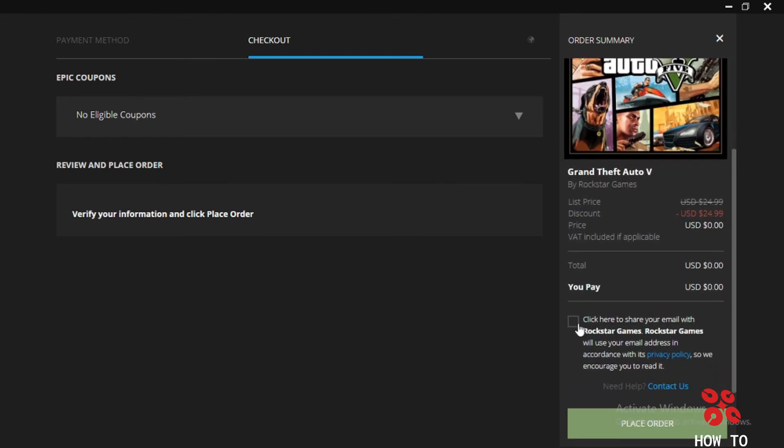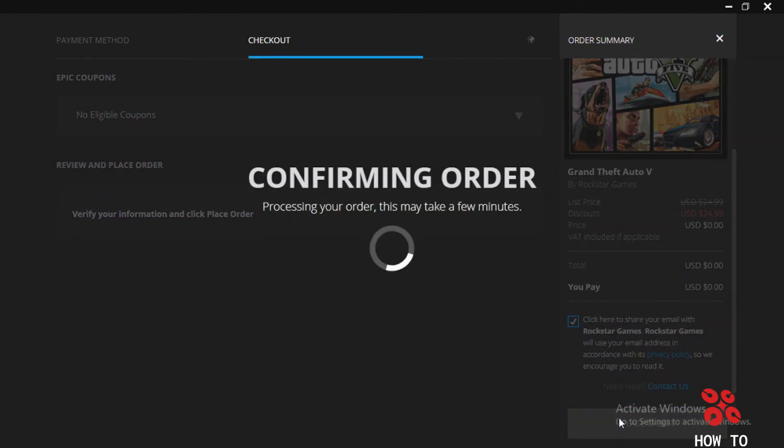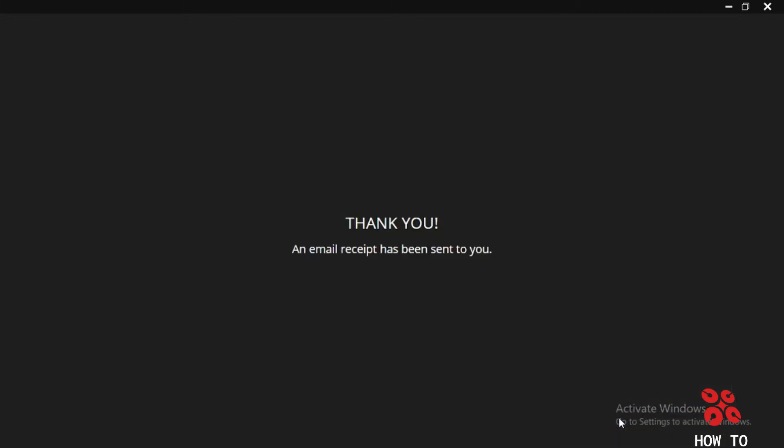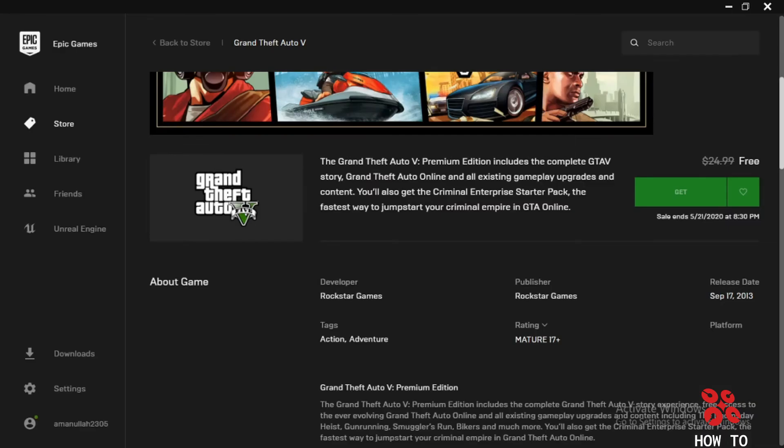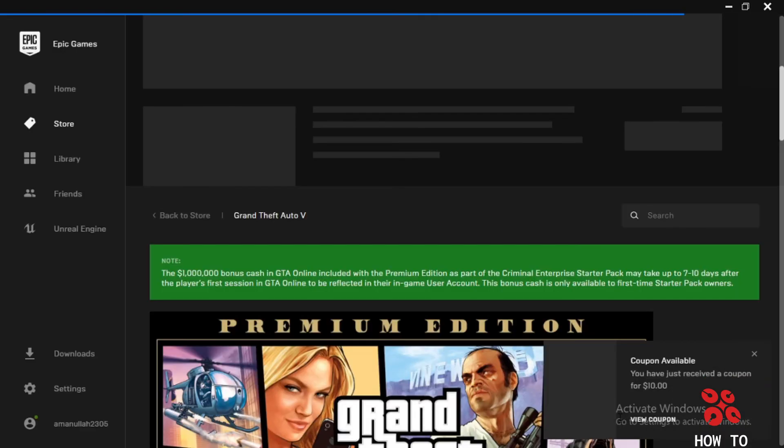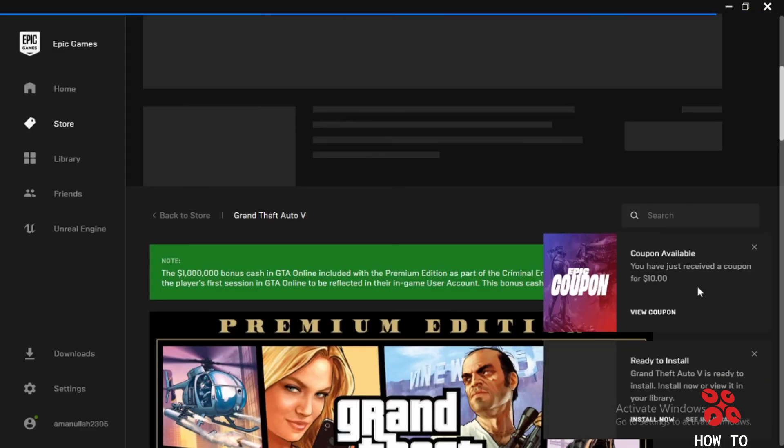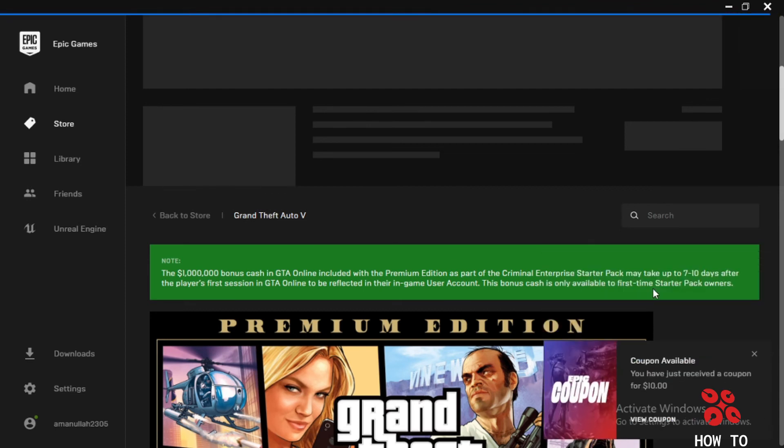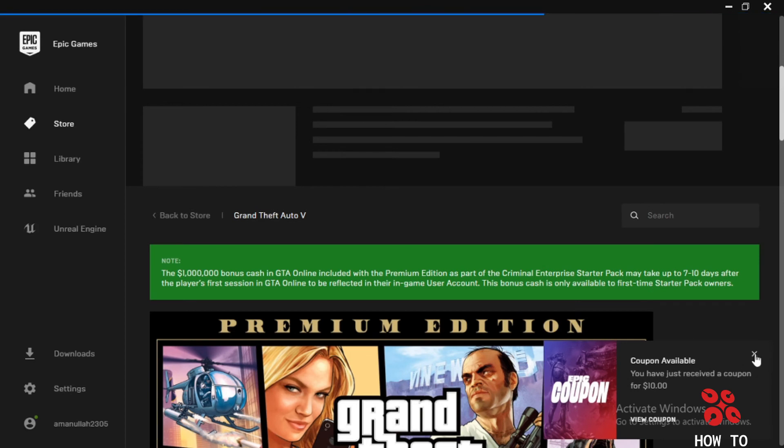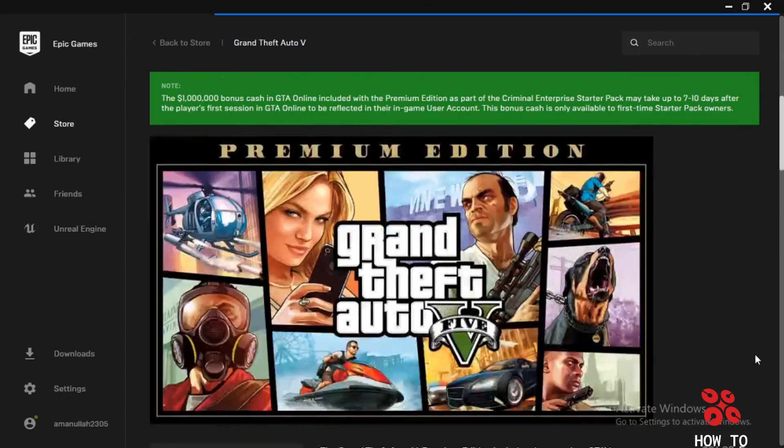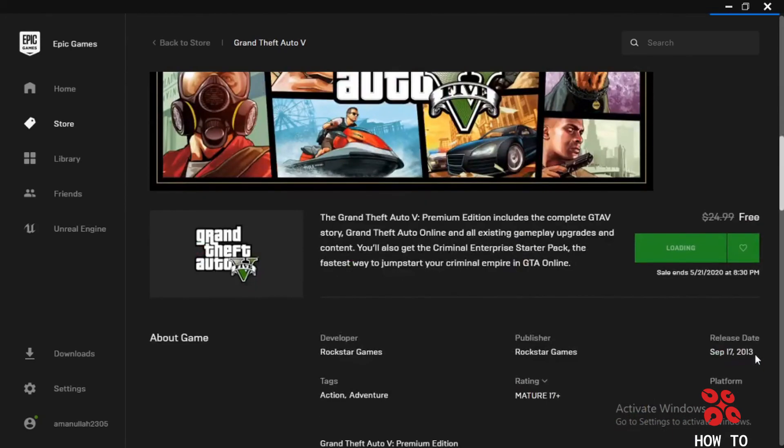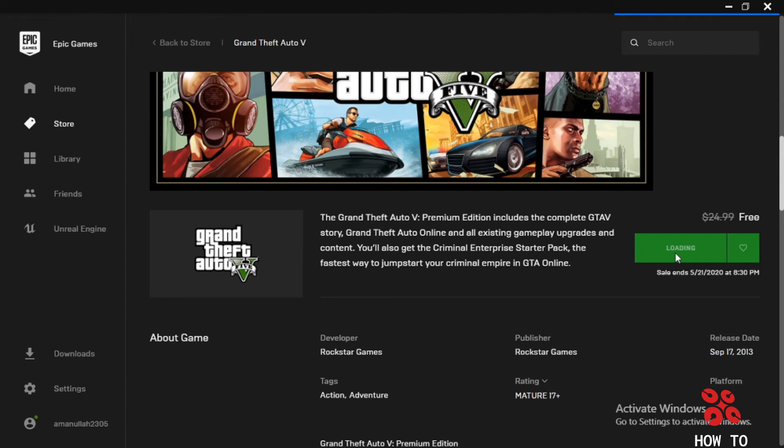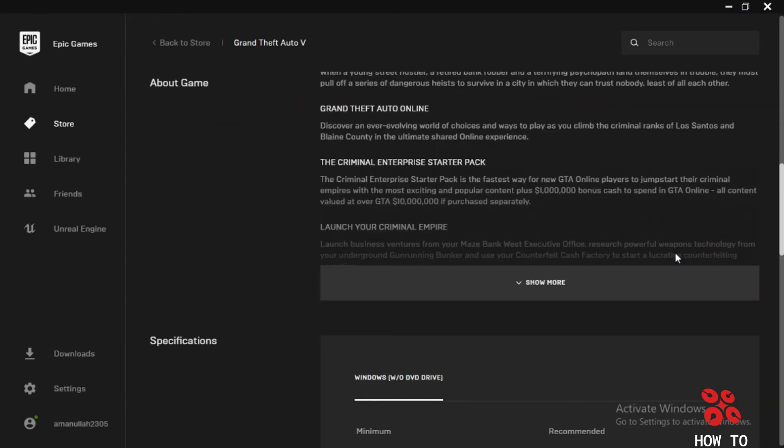Confirm your order. Thank you, email received. I own this GTA5 legally and I have just received a $10 coupon code. You can see this, it's just loading. It will be showing owned here, owned by me.